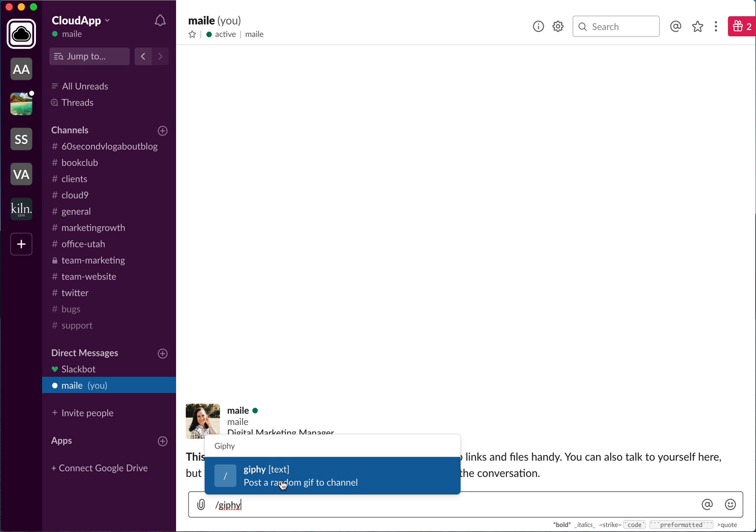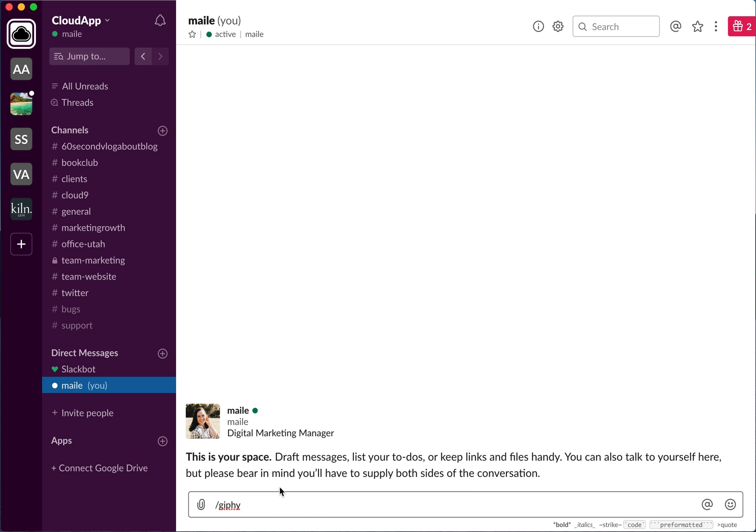You can choose different levels of appropriateness. In the workspace you probably want to keep it to PG, but there are different ratings for that as well. What we're going to do is click this. So again, it's the backslash giphy, it'll do a space, and then you can type in